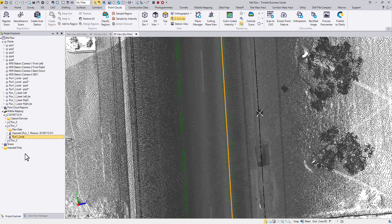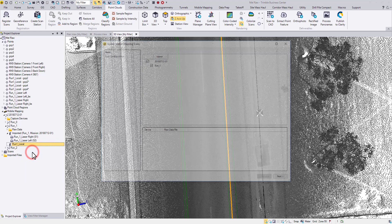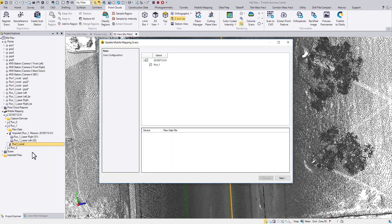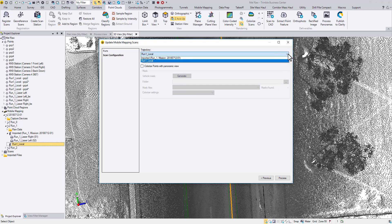As you can see, the new aspect is not associated with any scans yet. So the next step is to update scans using this trajectory. Right-click, choose Update Scans. Double-check whether you are using the correct trajectory from the drop-down menu. Then, Process.